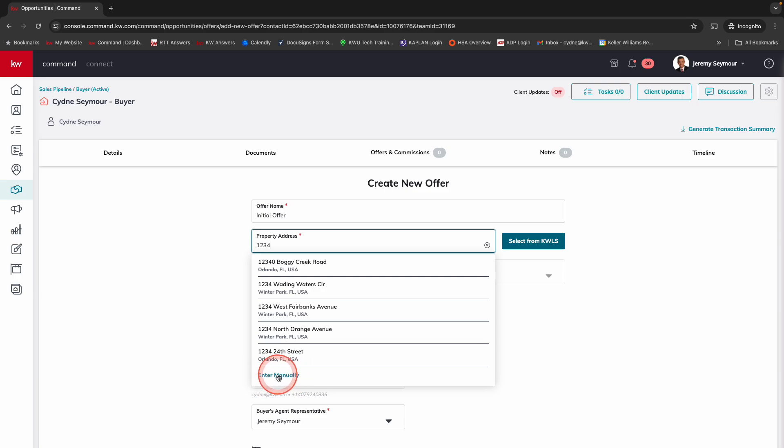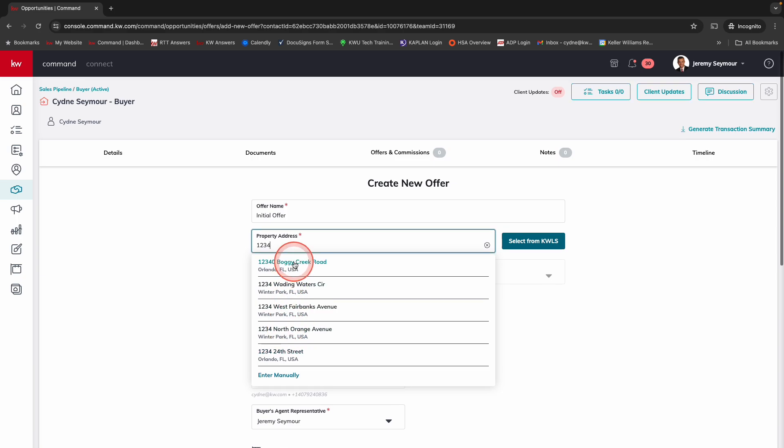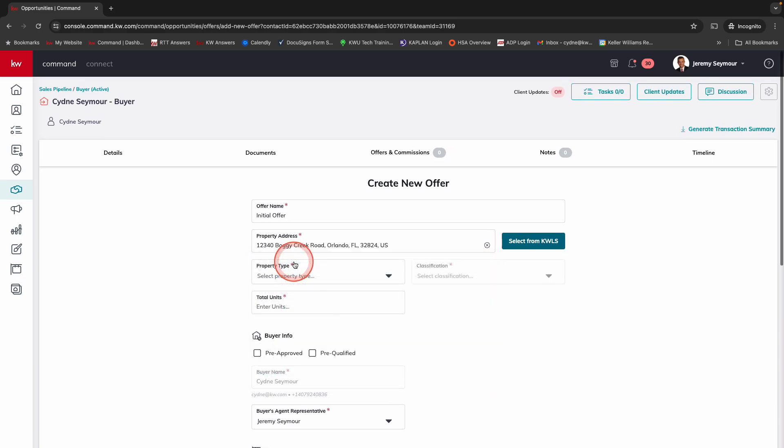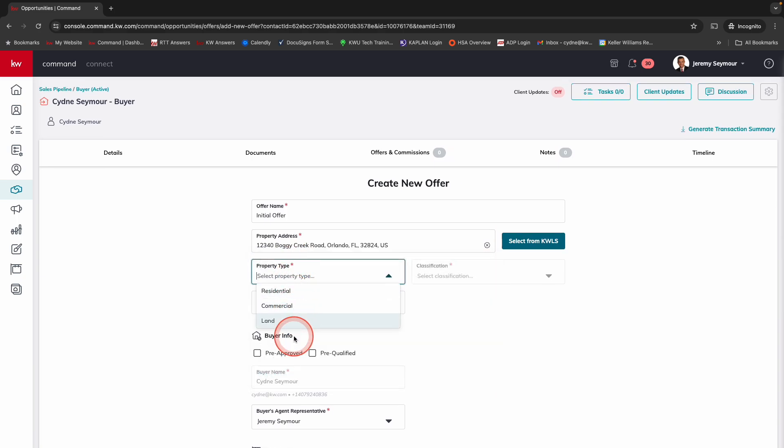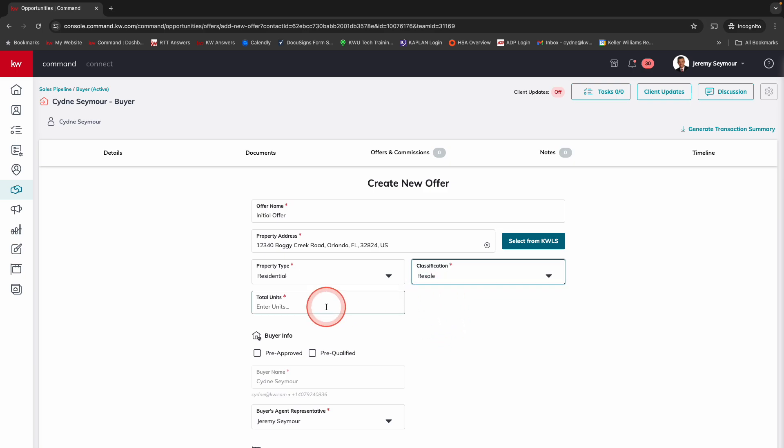I've got this really great enter manually option. I know a lot of you have potentially off market or it's new construction. Sometimes it's just not coming up. So you can come in and enter this manually. I'm just going to pick the first property address and then the property type. We do have commercial as well as land available. We're going to pick residential and then the classification, we're going to say that this is a resale.